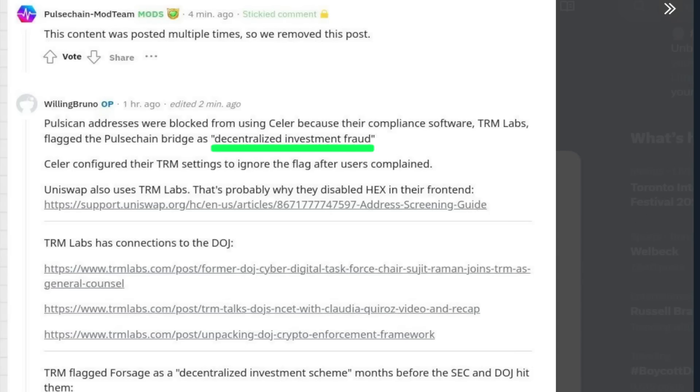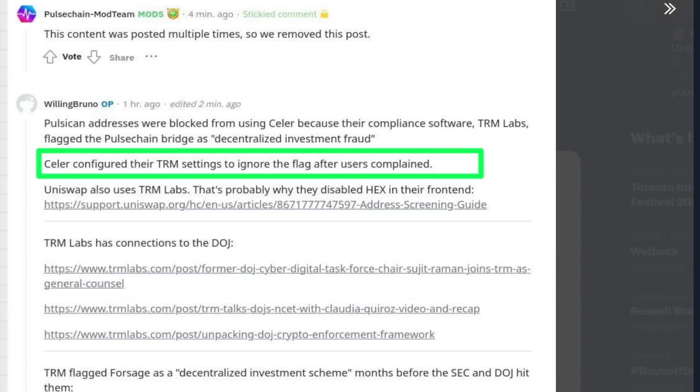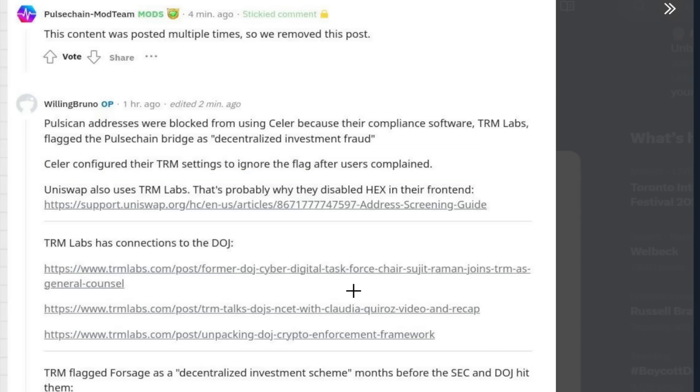So don't worry, friends. This is a fake label. Absolute trash. We're going to go through it. Celer configured their TRM settings to ignore the flag after users complained.